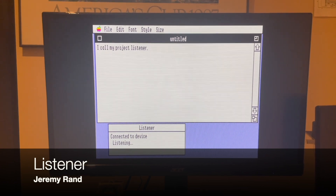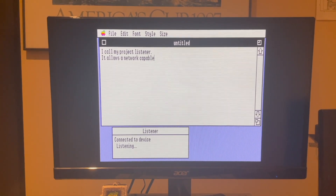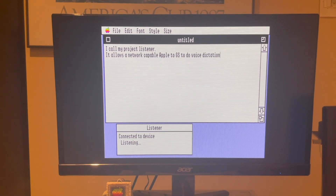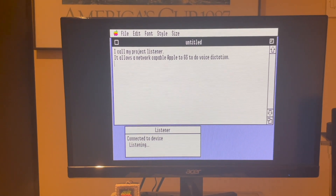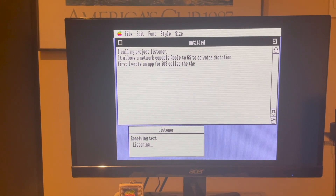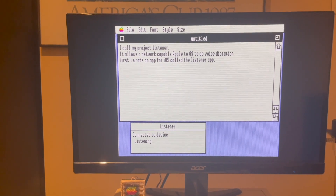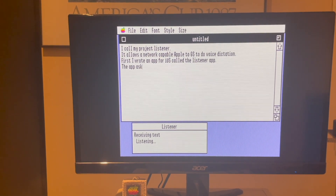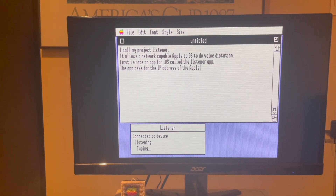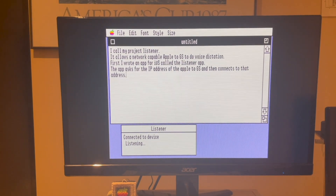It allows a network-capable Apple IIgs to do voice dictation. First, I wrote an app for iOS called the Listener app. The app asks for the IP address of the Apple IIgs and then connects to that address.